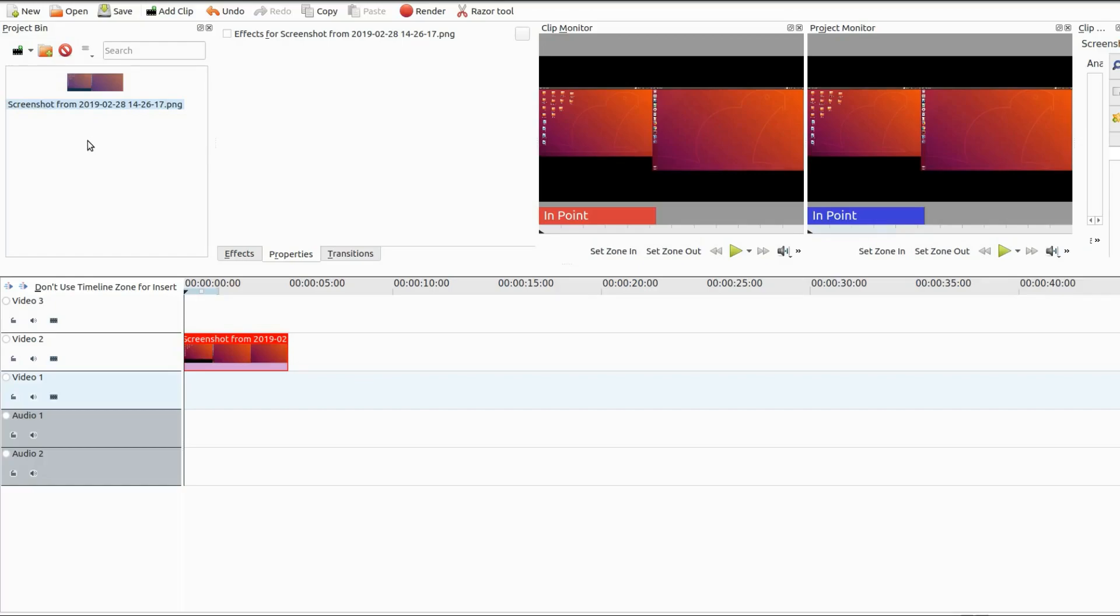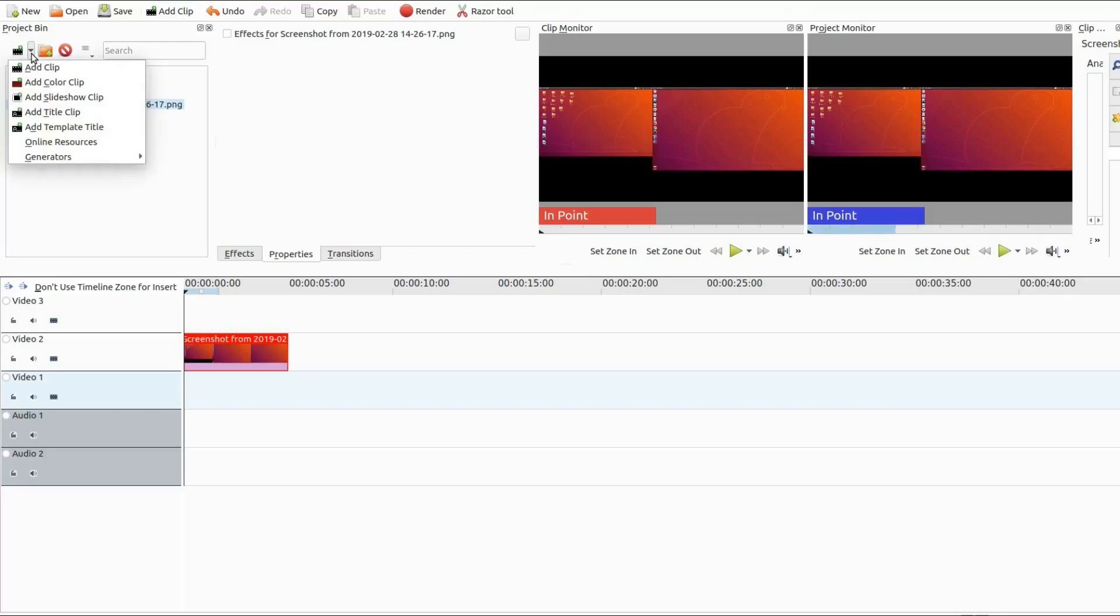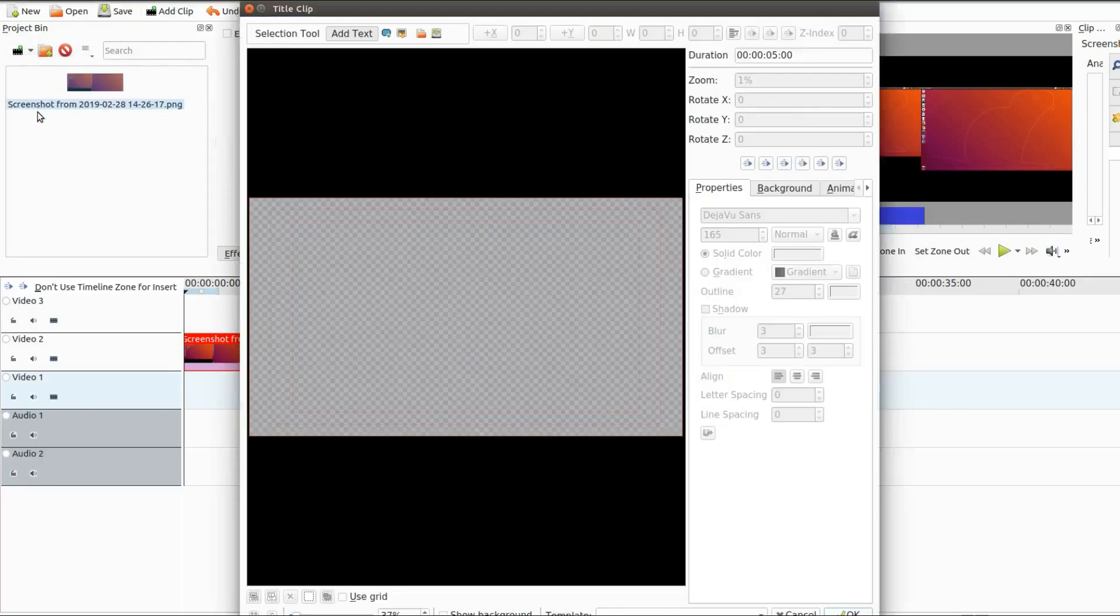Once you have brought your photo into Kdenlive and placed it on the timeline in the project bin, click the drop-down arrow, scroll down to add title clip and click.